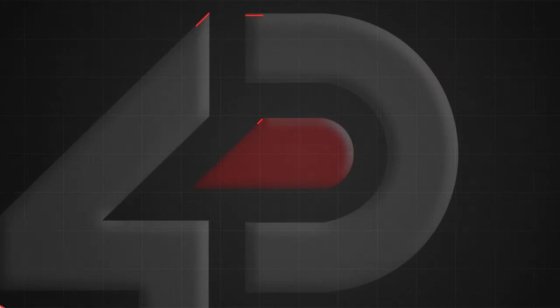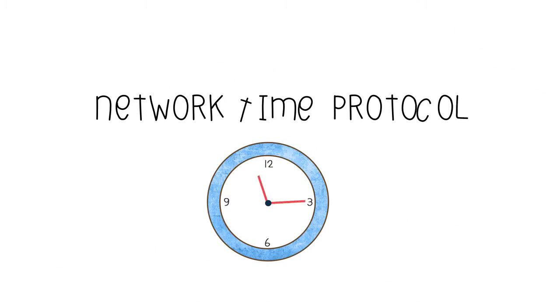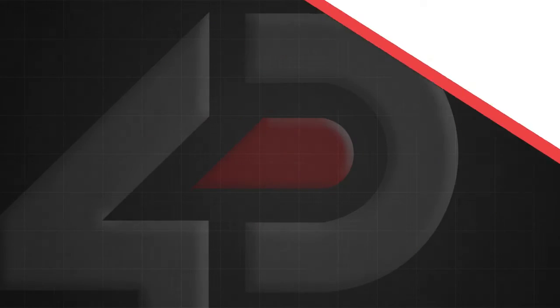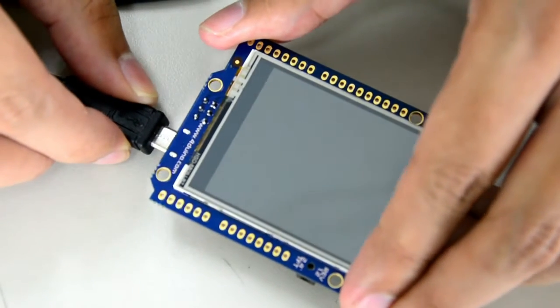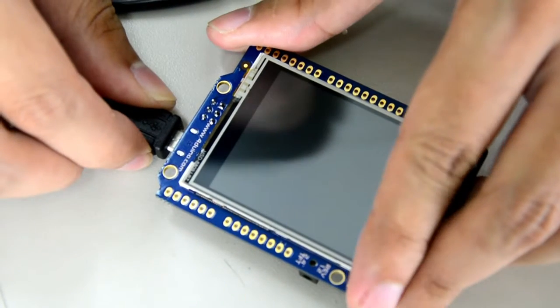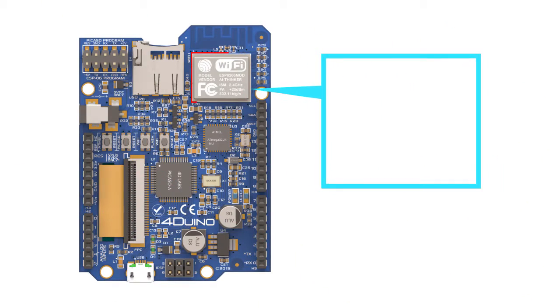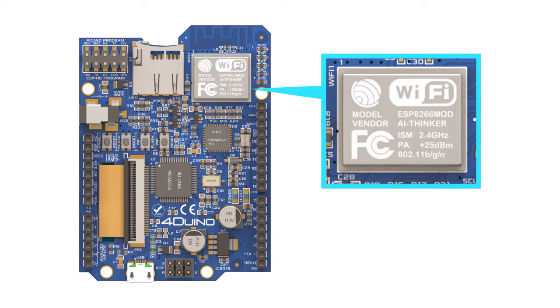In this project, we will also use the Network Time Protocol. Of course, in order for us to do that, we must connect our For Duino module to the internet. We will be using the ESP8266 WiFi module that is already built inside of our For Duino module.